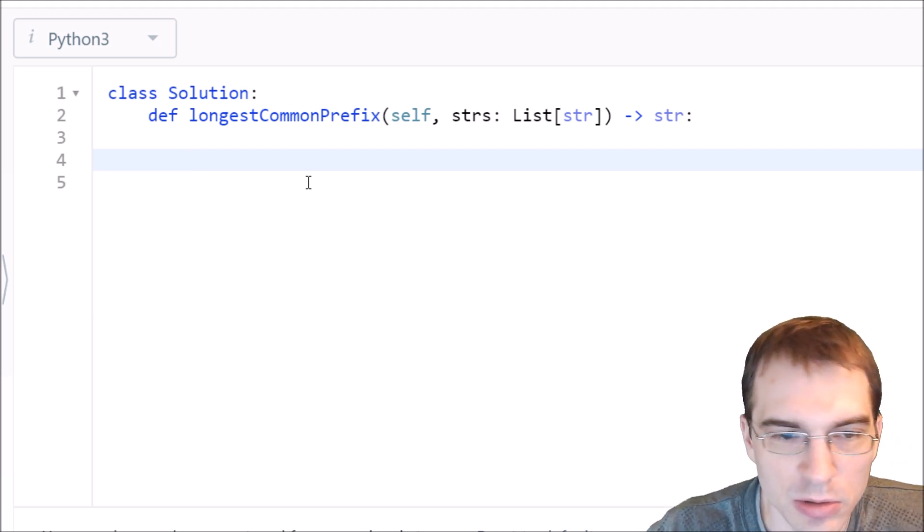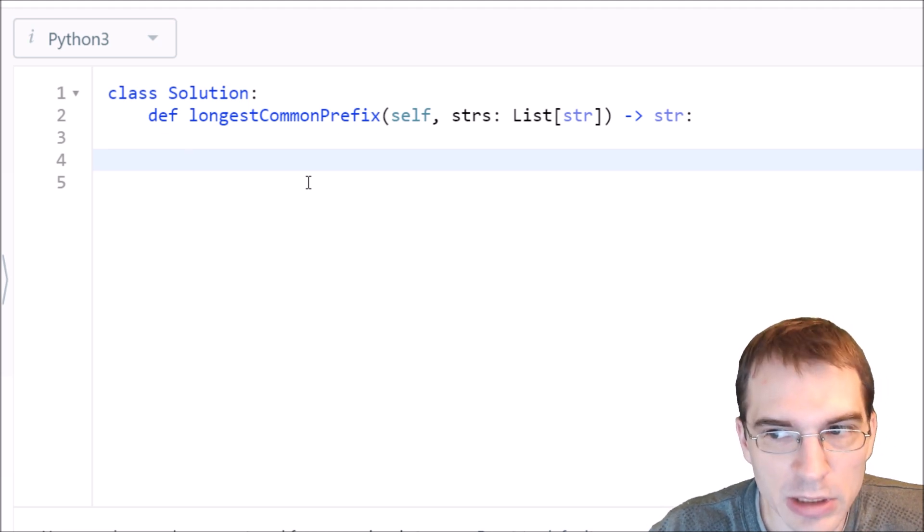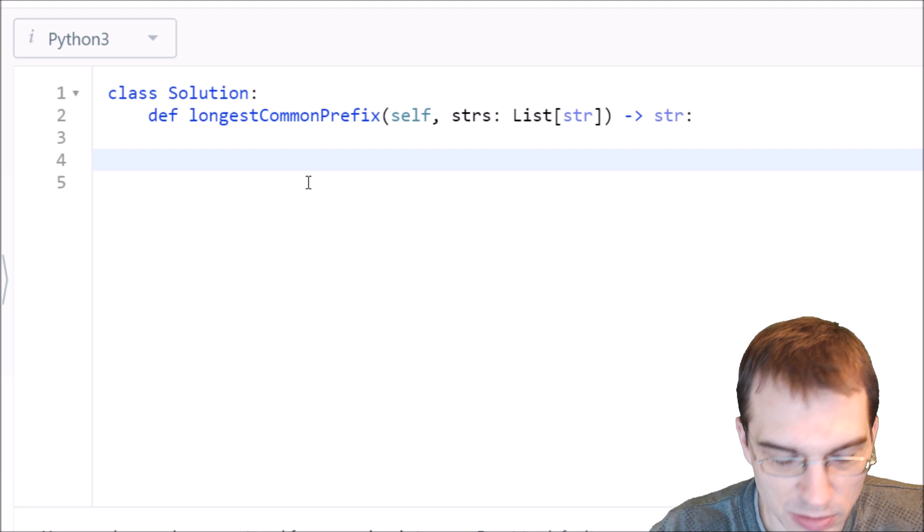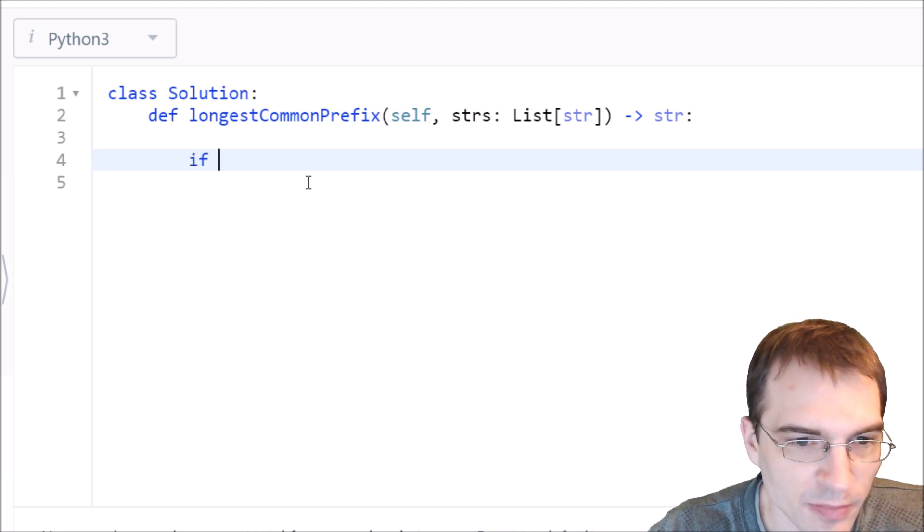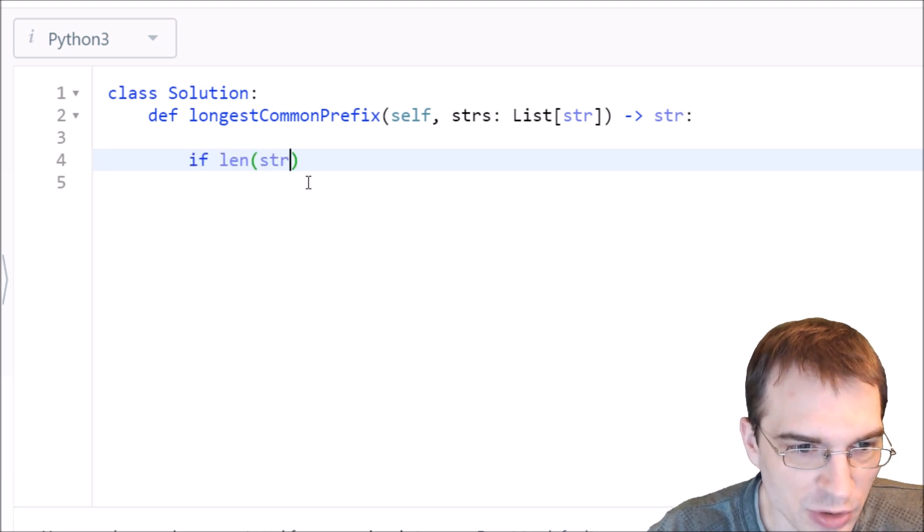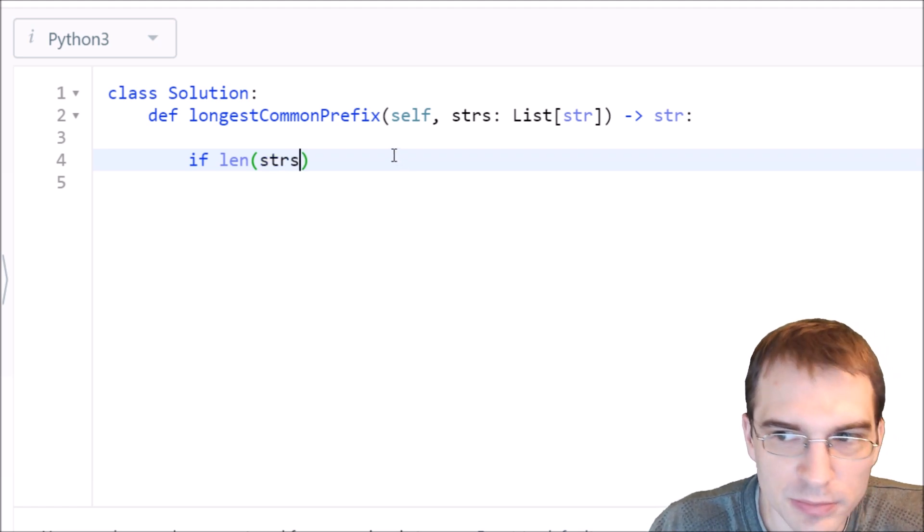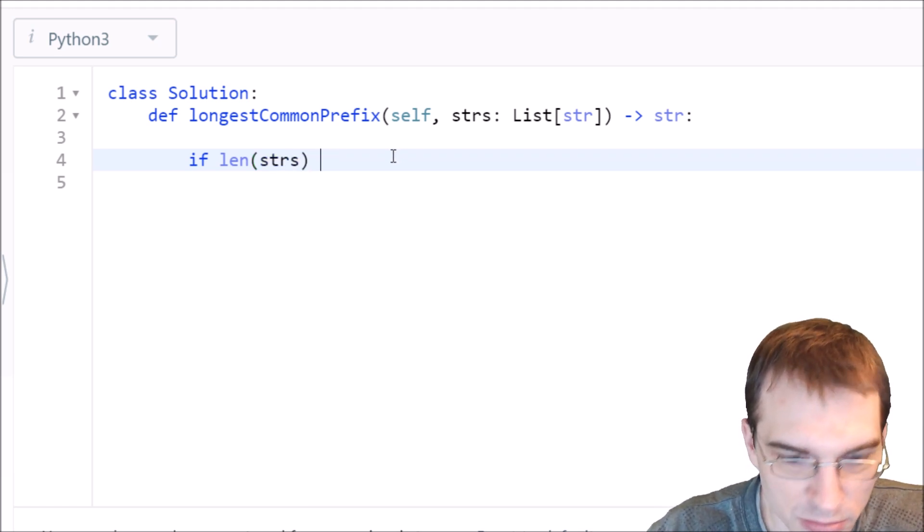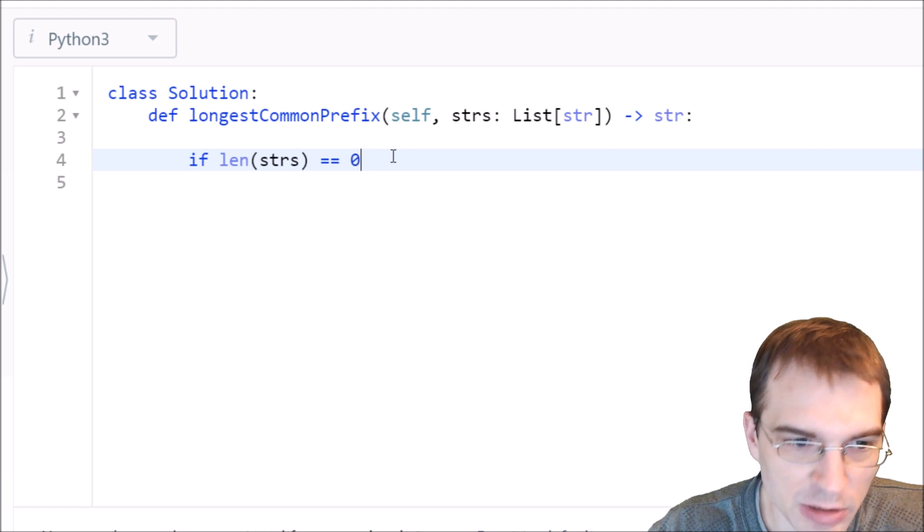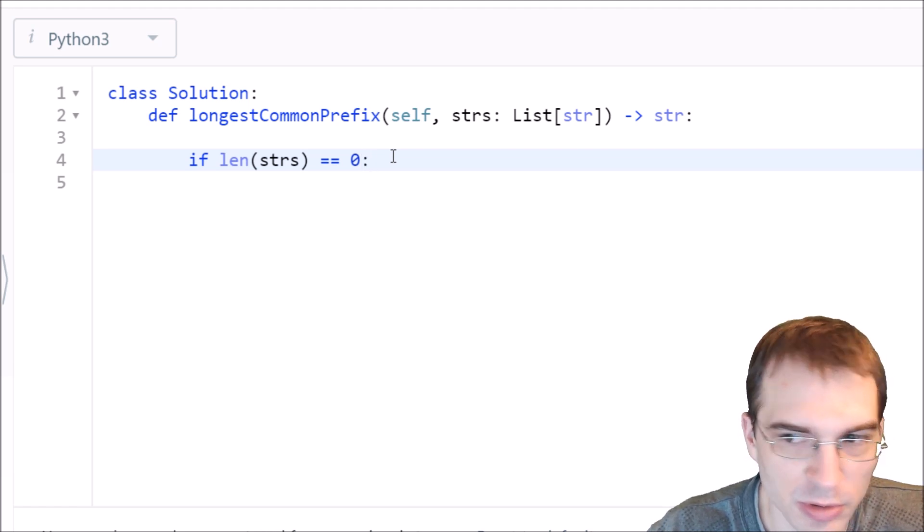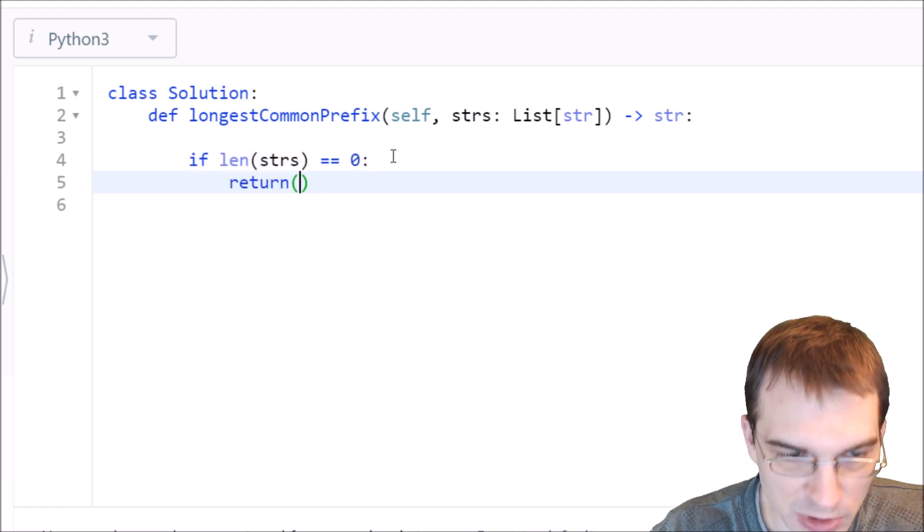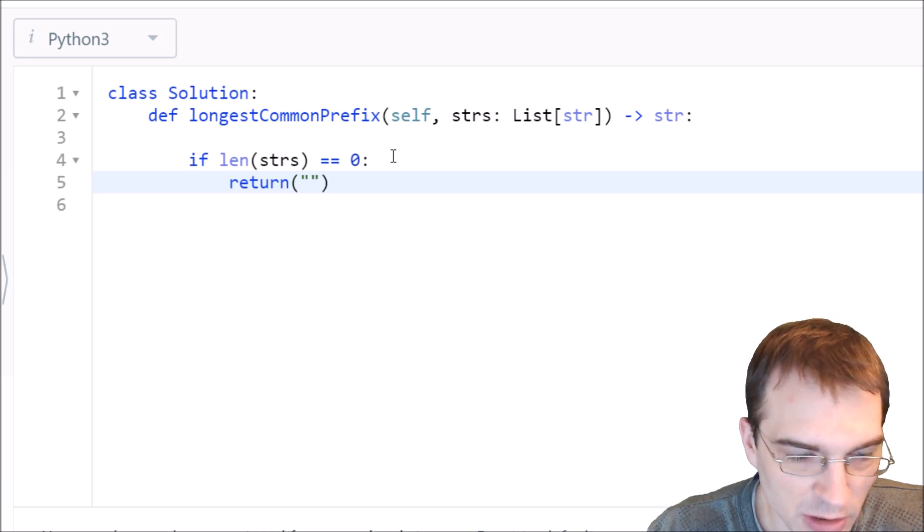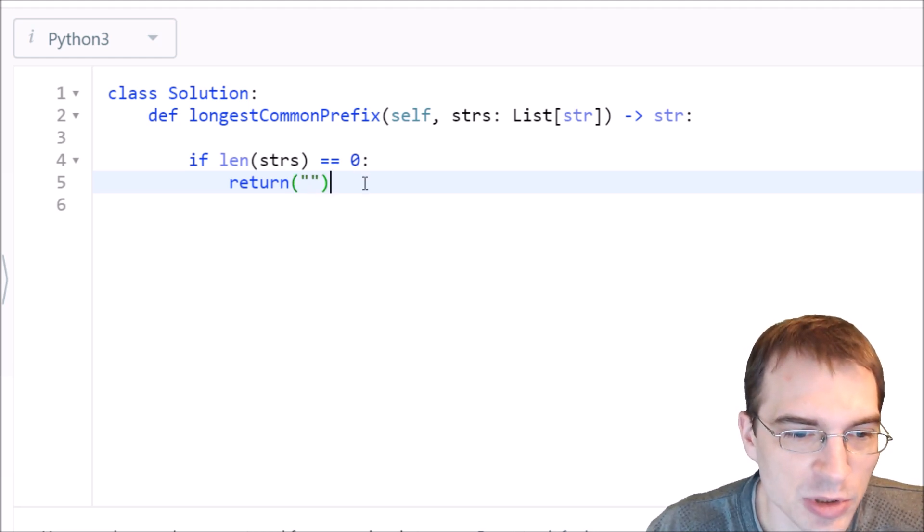Let's start off by handling empty lists. If the length of the strings list is zero, which means it's empty, we'll return the empty string, because if there's nothing there, there can't be a common substring of anything.